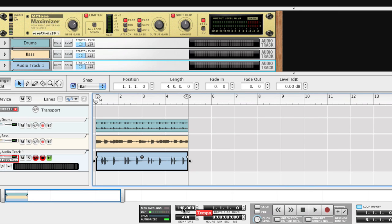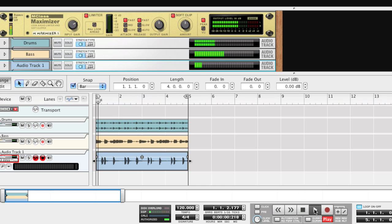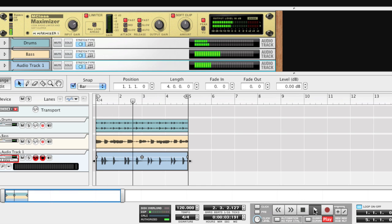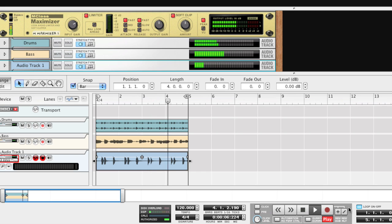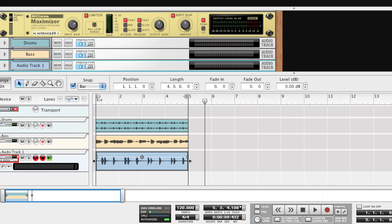Now set the tempo back to 120 and — words simply can't describe how good it sounds. Who writes this stuff?